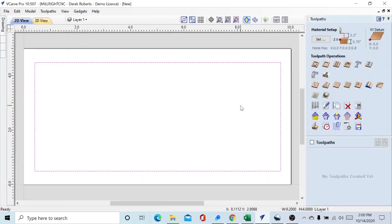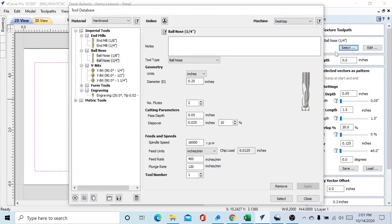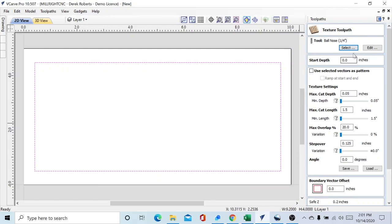With our box selected, we'll go ahead and hit the texturing tool pass. The first thing we're going to do is select our tool. We've got a quarter inch ball nose running at 400 inches a minute, 120 inches a minute for the plunge rate. This is a feed rate that our MegaV can easily handle. We'll go ahead and save, select, and set the start depth.